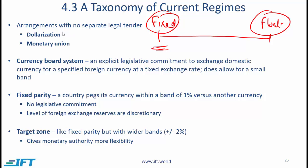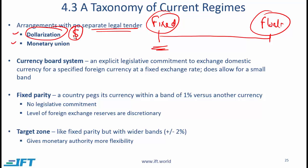The extreme at the fixed end is that a country does not have its own currency — no separate legal tender — and there are two ways that can happen. One is dollarization, where a country such as Panama says it will simply use the US dollar. Effectively, this country does not need its own monetary policy; it simply imports the currency and monetary policy of the United States.